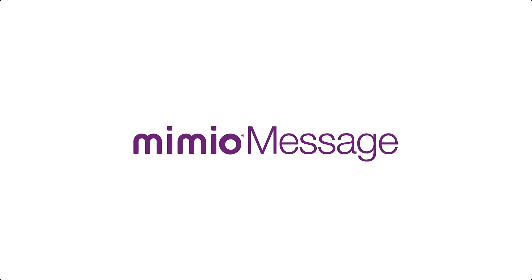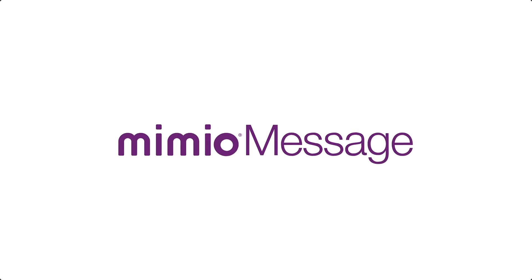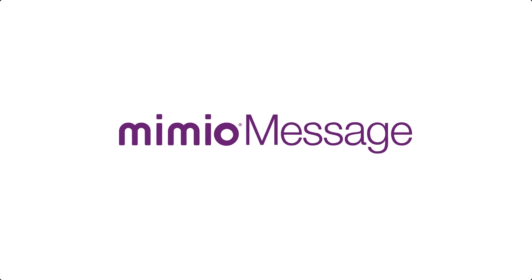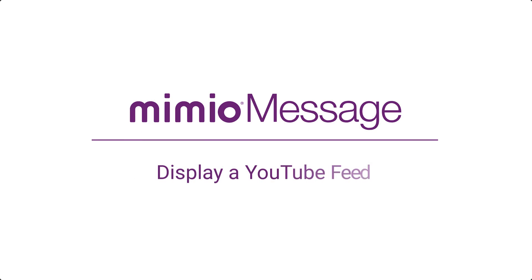Engaging with your audience through digital signage is easy with MimeoMessage. In this video, we will learn how to display YouTube feeds to your presentations. So, let's get started.